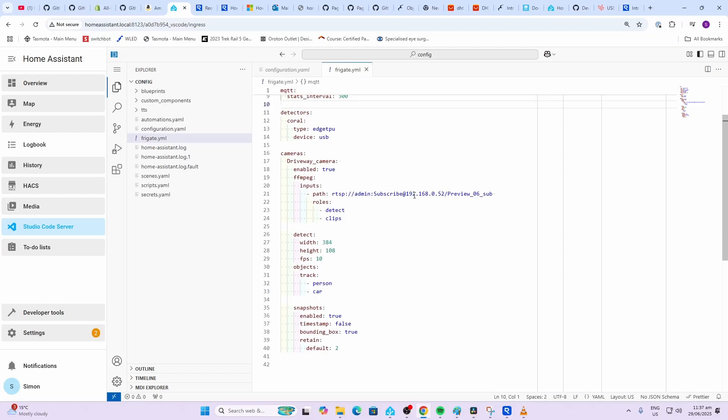Currently I've got this doing detection and it's storing clips. You might want to decide to have two different streams. You might want to have a low bandwidth stream coming through for detection and a higher bandwidth stream for example for recording. I'm not recording within my actual home system because I've got an NVR that is recording all the footage for my camera.